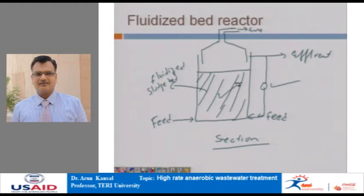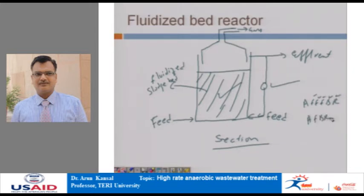Stationary packed bed technology is adequate for treatment of easily biodegradable wastewater or where high COD removal is not required, whereas fluidized bed technology is especially suitable for treatment of hazardous waste or recalcitrant compositions. So the choice between AFFBR and fluidized bed reactor is: use fixed bed for easily degradable wastewater or where high COD removal is not required, and fluidized bed where high COD removal or recalcitrant compositions are present.